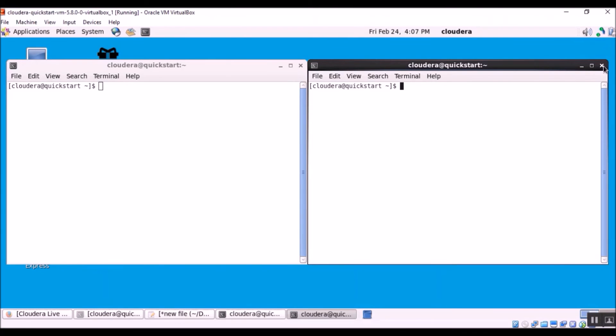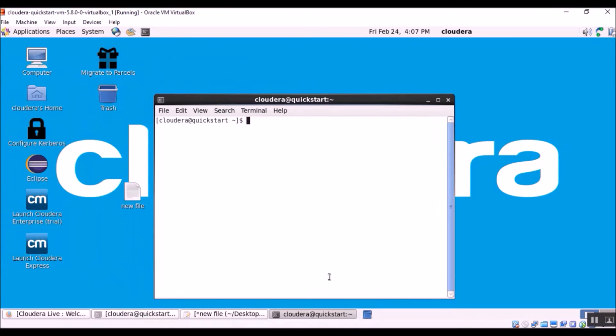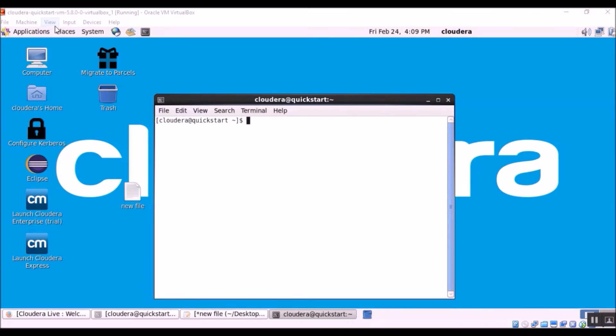Oops, I have opened multiple windows. Let me close it. OK. We need to login as root before we can issue the mount command. So let's su, cloudera. The password is cloudera.